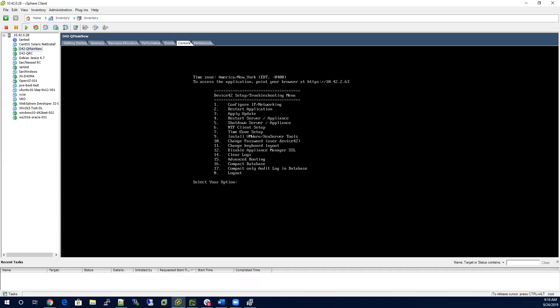You'll see there are a few other important options: option six for NTP client, option seven for setting up a time zone, and option 10 for changing the password if you want to change the credentials you just used to log in.